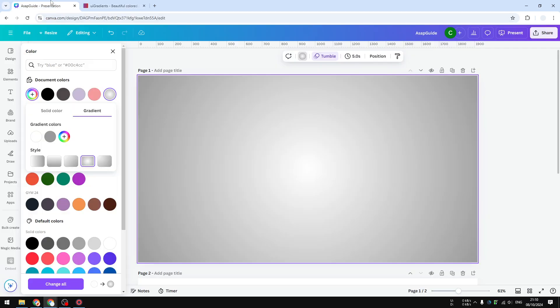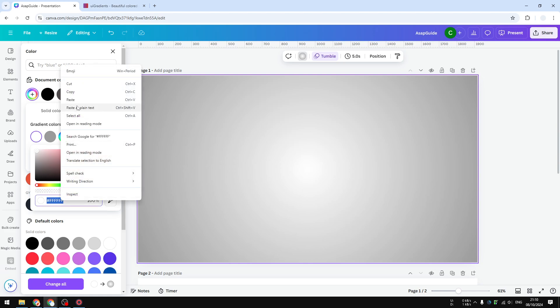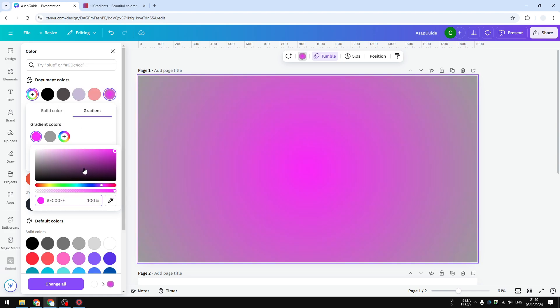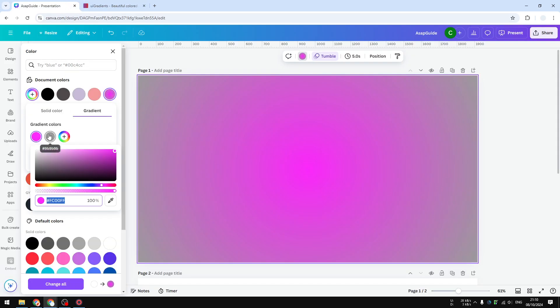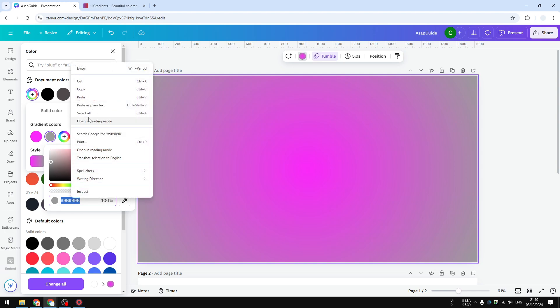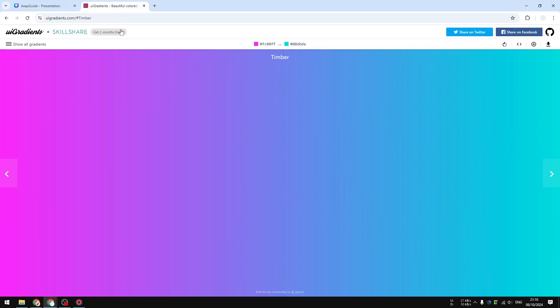I'm going to copy the color code and let's change it to the color code that we just copied. Then let's go back here and I'm going to apply this color. And there you go.